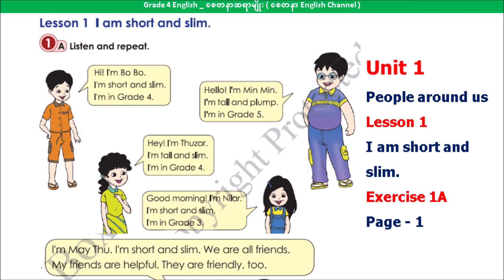Hi, I'm Bobo. I'm short and slim. I'm in grade 4. Hello, I'm Mimi. I'm tall and plump. I'm in grade 5.